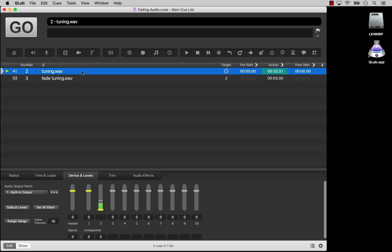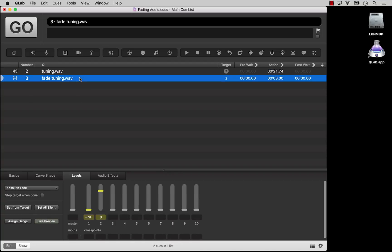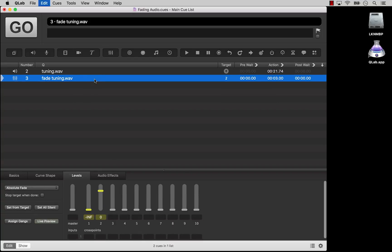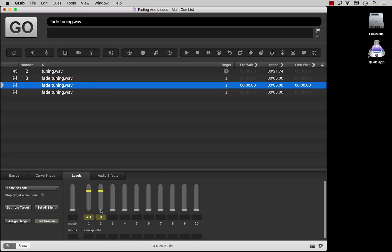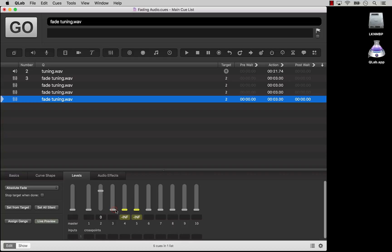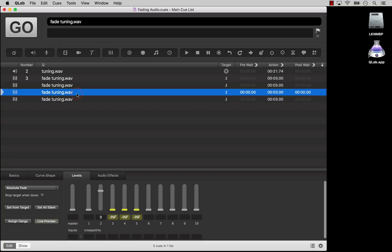Remember, one fade cue can affect as many controls as you wish. If you had an audio track with 8 channels and instead of 2 speakers you had 10, you could enter values in the matrix or adjust the sliders to have different channels come up or down in different outputs. A key concept here is that if multiple fade cues share a target, but each fade cue has different active controls, then those fade cues can run simultaneously without interfering with each other. Because of this, very complex fades can be achieved by using simultaneous fade cues with different active controls, different curve shapes, and different durations.